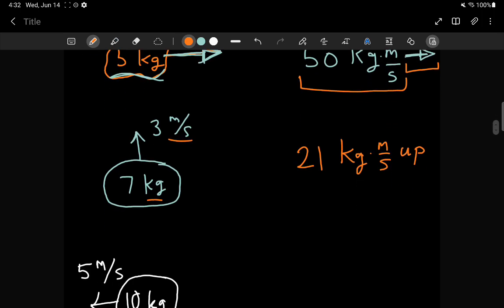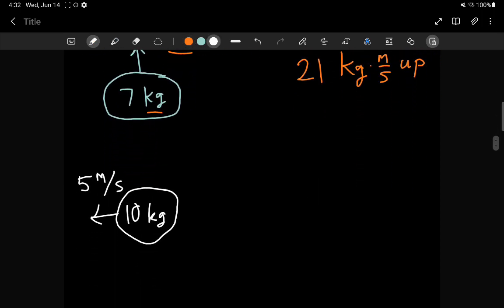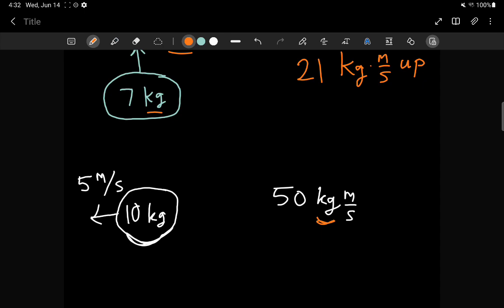One more example: a 10 kilogram object moving at 5 meters per second. 10 times 5 is 50, so the momentum is 50 kilograms meters per second. The units come from multiplying mass (kilograms) by velocity (meters per second), giving kilograms meters per second. The direction in this case is to the left.